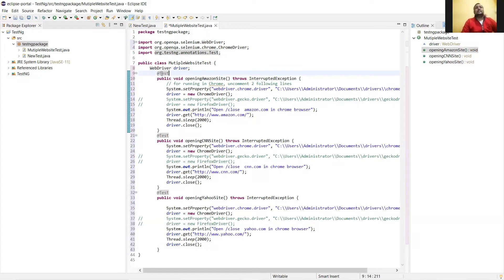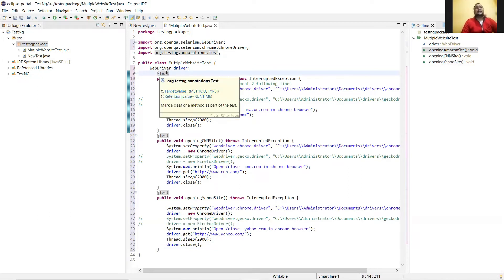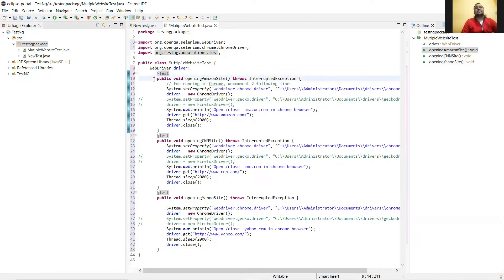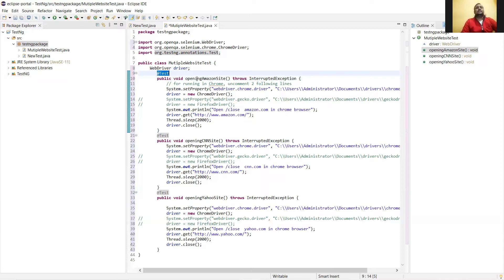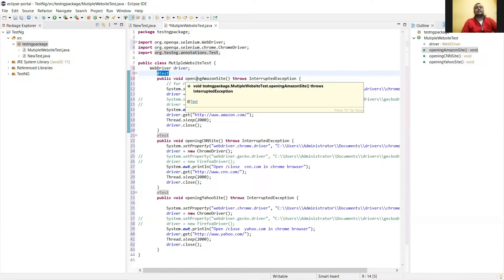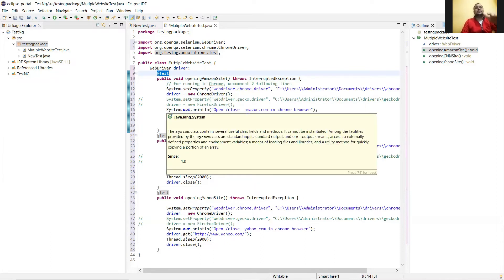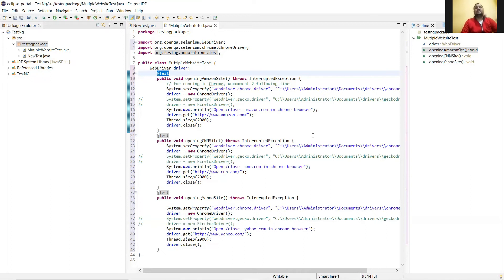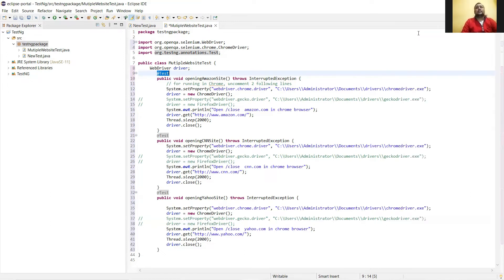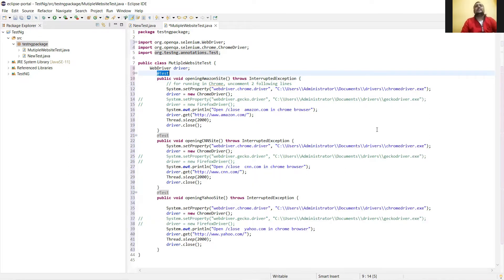Now the test annotation: what it does is tell exactly what this method is going to do, and this test annotation will return you a report at the end of execution. Once this Amazon site method executes, you will get the test report. If the test works fine, you'll get the test report as everything good and the outcome will be test passed. If anything goes wrong, you will get outcome as test failed.